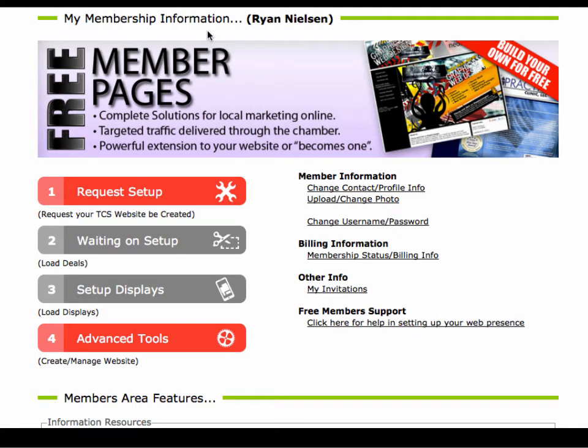When you login for the first time, if you scroll down to your membership information you will see these buttons just like shown here. All you have to do is click on the big red button number one — request setup — and we'll take care of the rest.